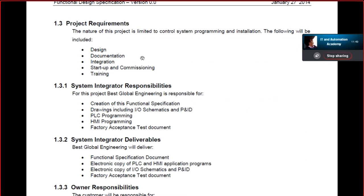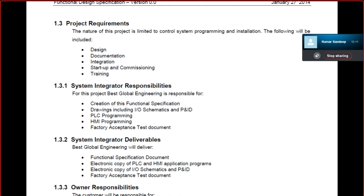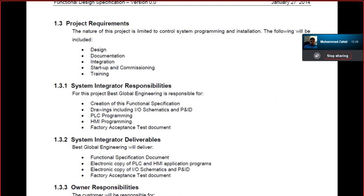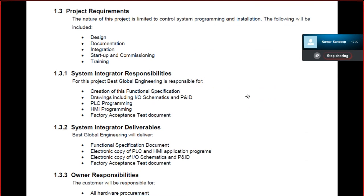The system integrator will create the functional requirements document — this is the first document you are going to deliver, which I am showing on screen right now. The second deliverable is drawings. P&ID drawings are not normally the responsibility of a system integrator, but for a small industrial project like this you may need to draw the P&ID yourself by summarizing the process the operator describes. Then comes PLC programming, factory acceptance test documents, and so on.